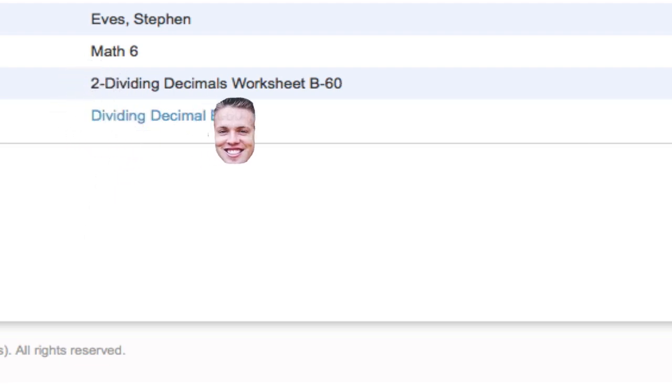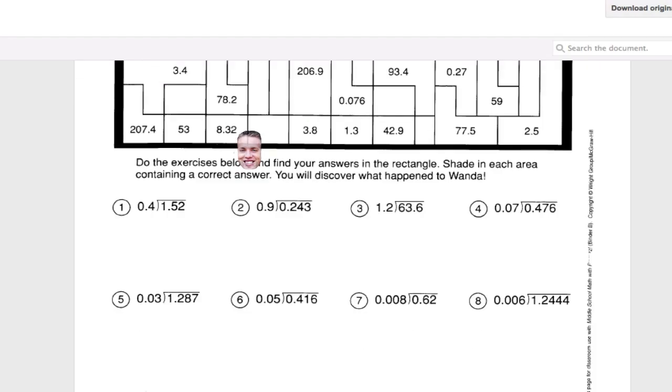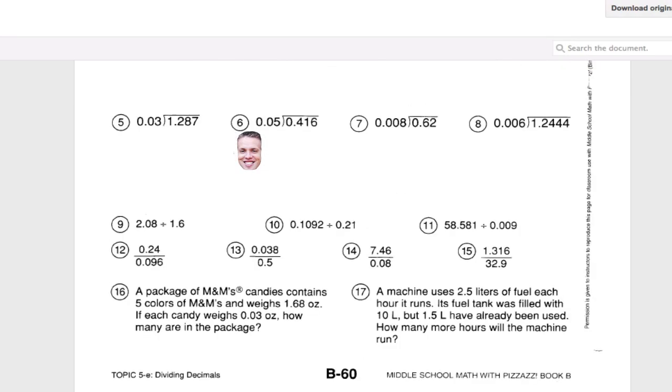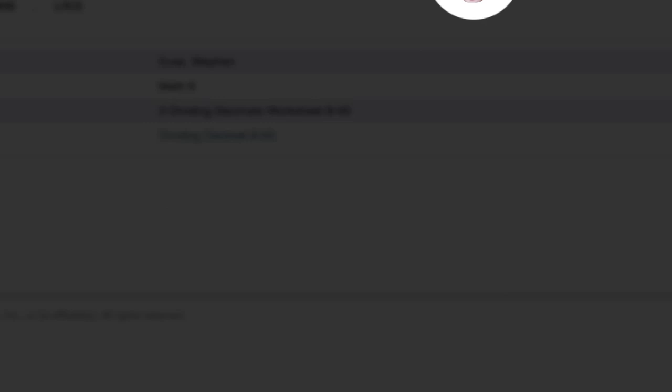You notice the one we just put, Dividing Decimals. I click on that, and that is the worksheet that we attached to PowerSchool. So students can go there, access it from PowerSchool, and either download it or work it on a separate sheet of paper.